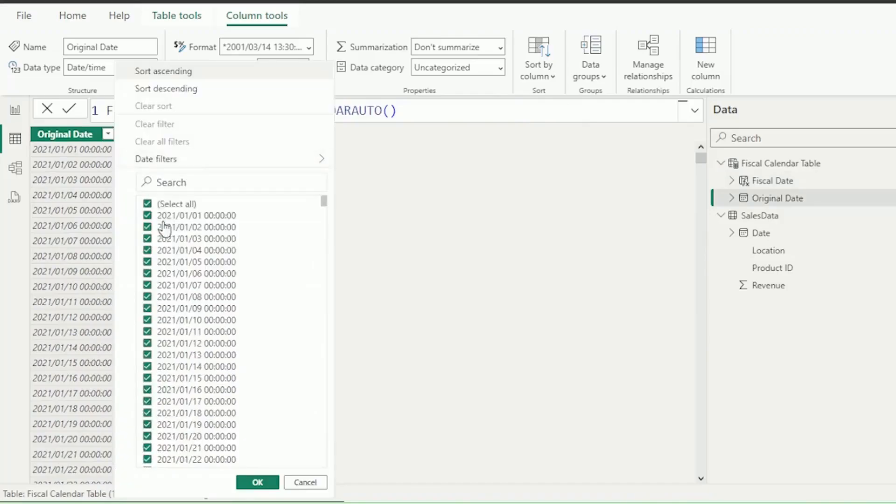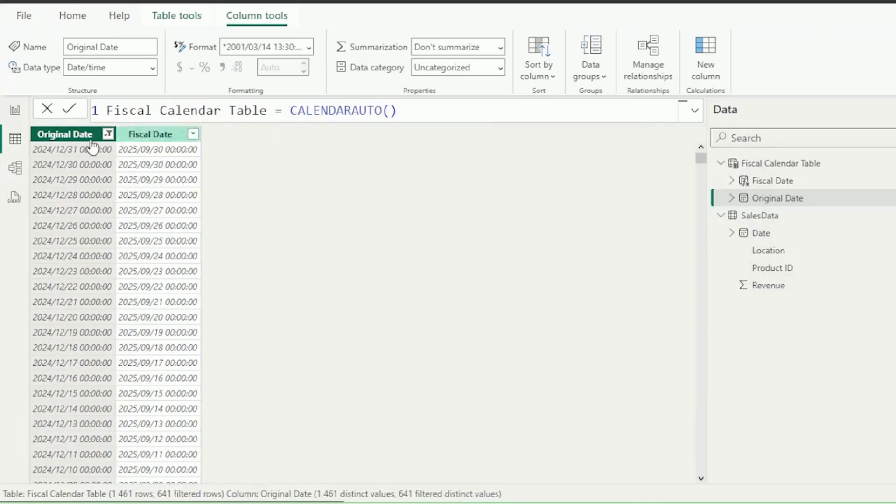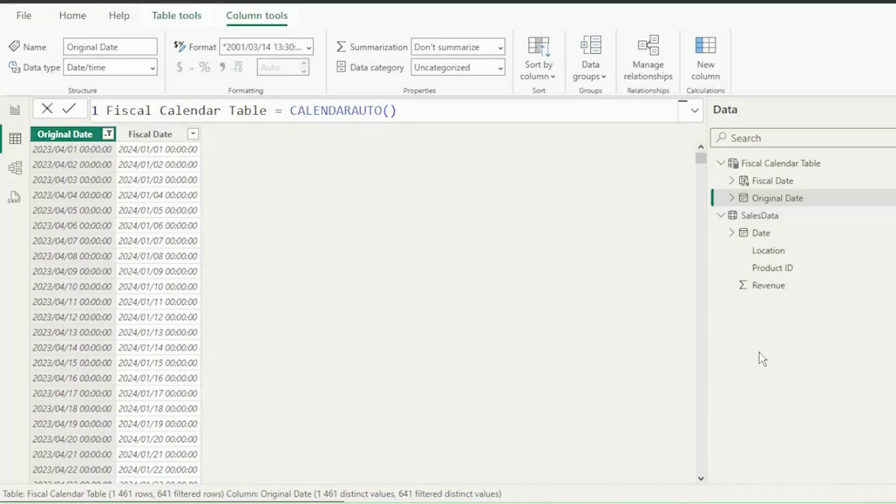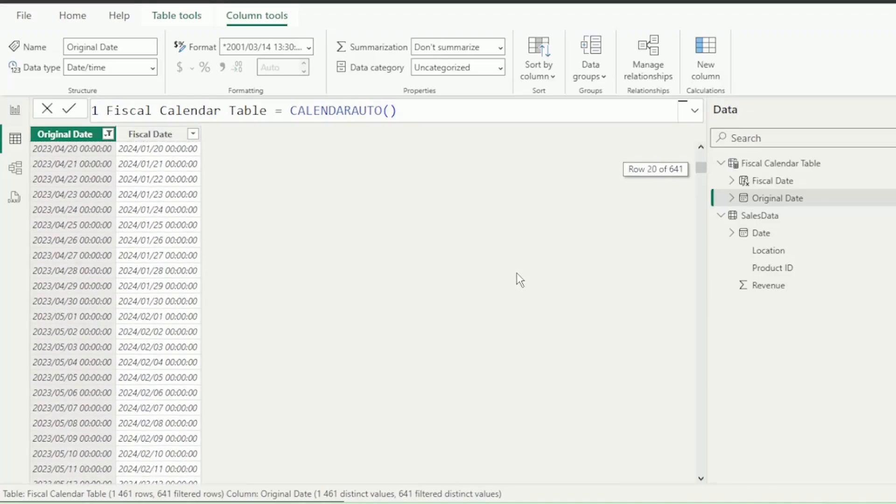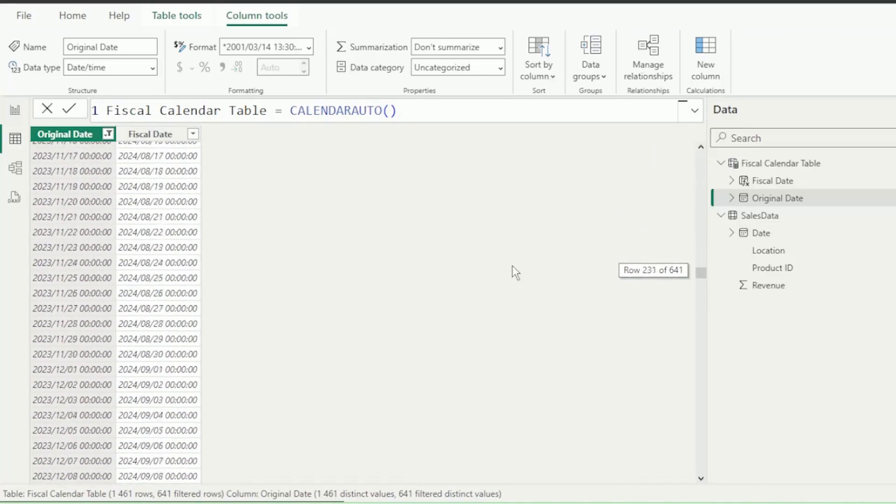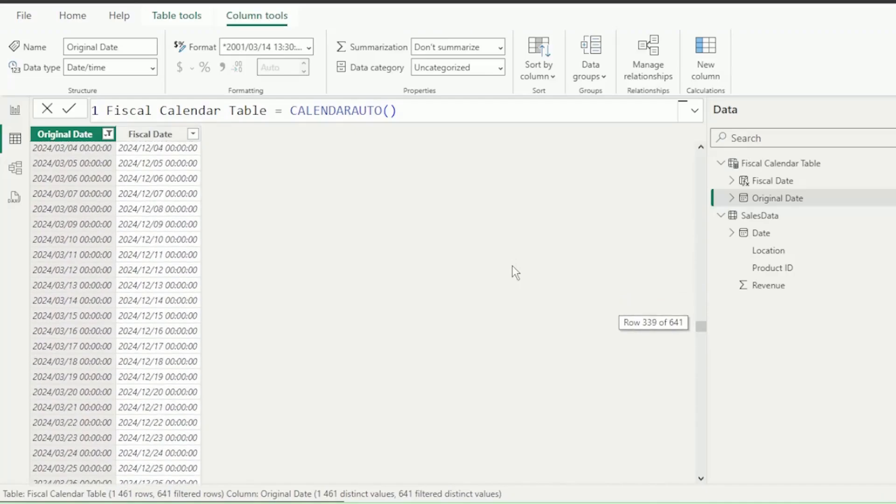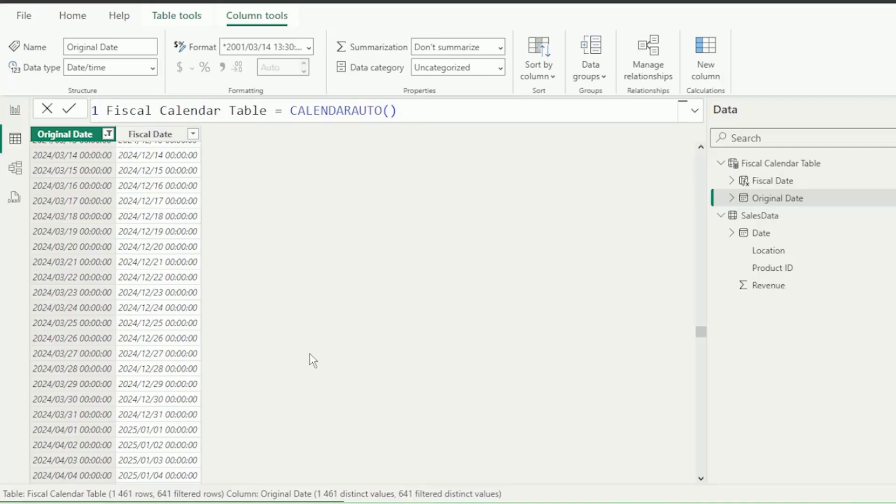Let's filter the original date column for after 31 March 2023, and sort ascending, and our fiscal date column returns January 2024. Let's perform one more test and scroll down to March 2024, as that would be the end of our fiscal period that started on the 1st of April 2023. And our fiscal date correctly shows December 2024, as that's 9 months away from March 2024.